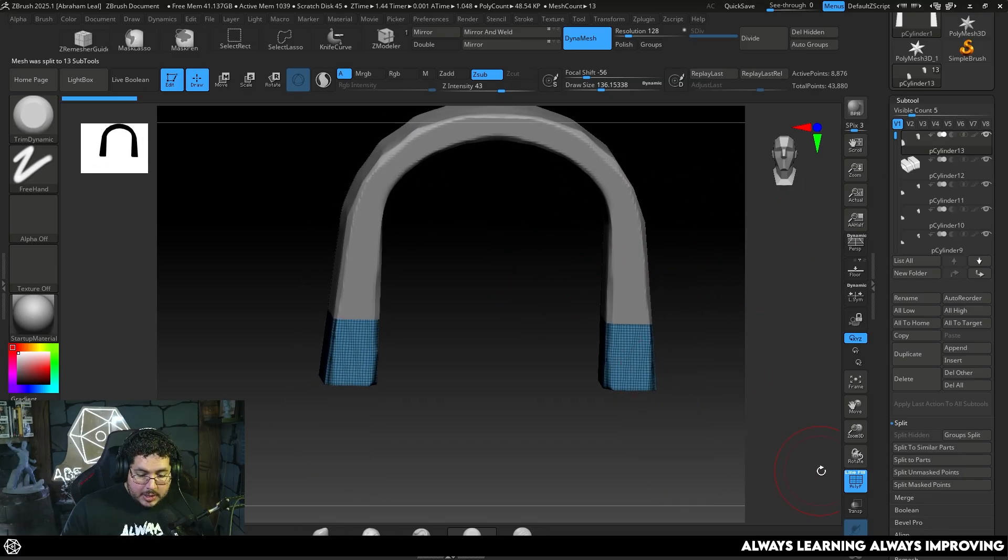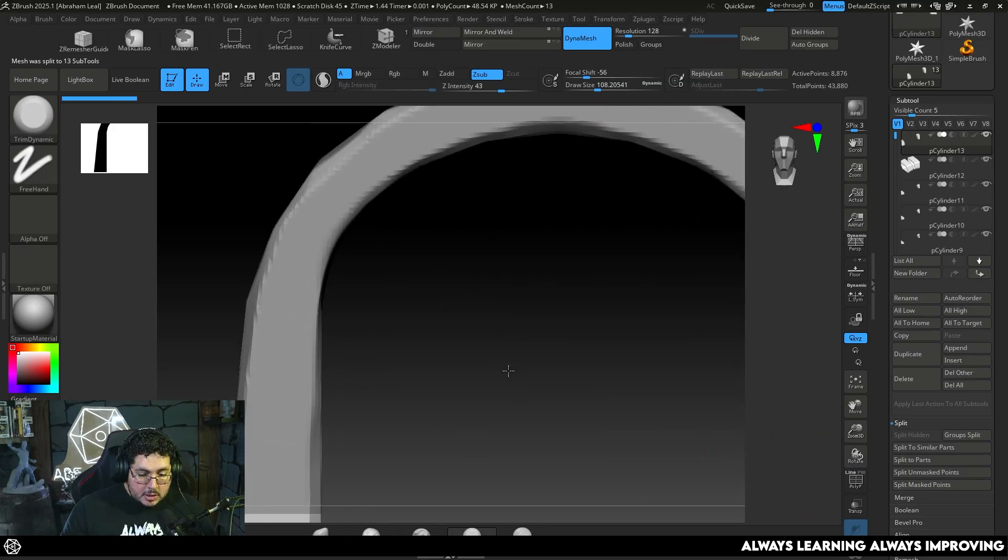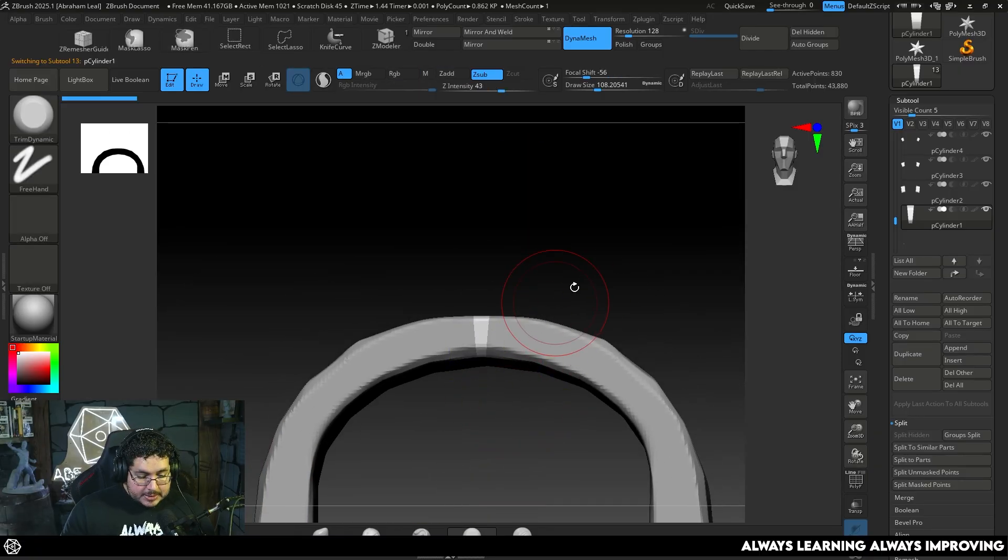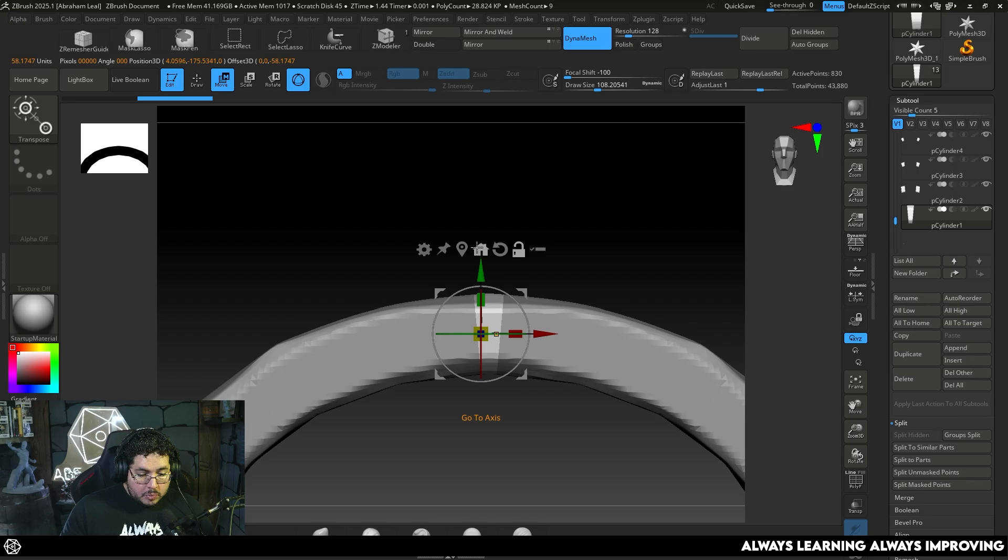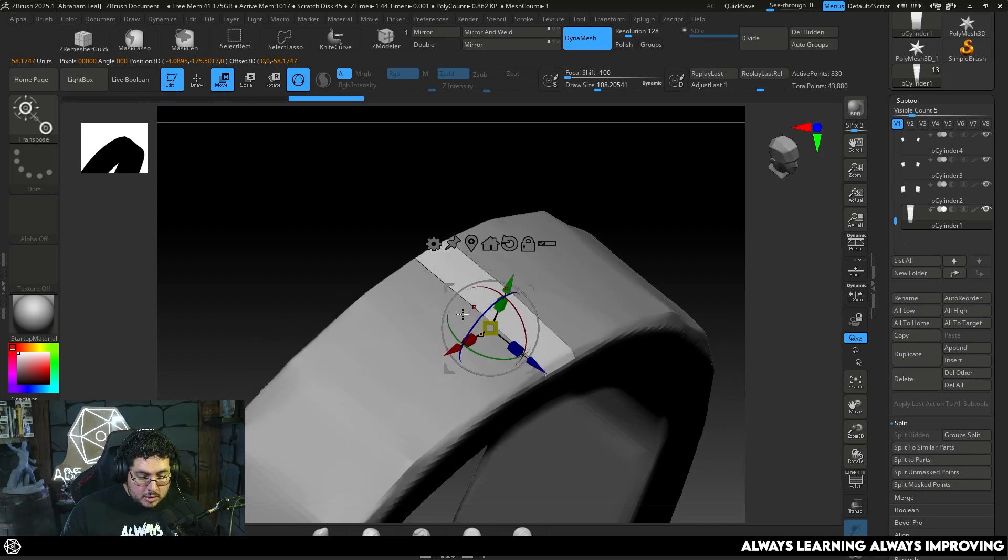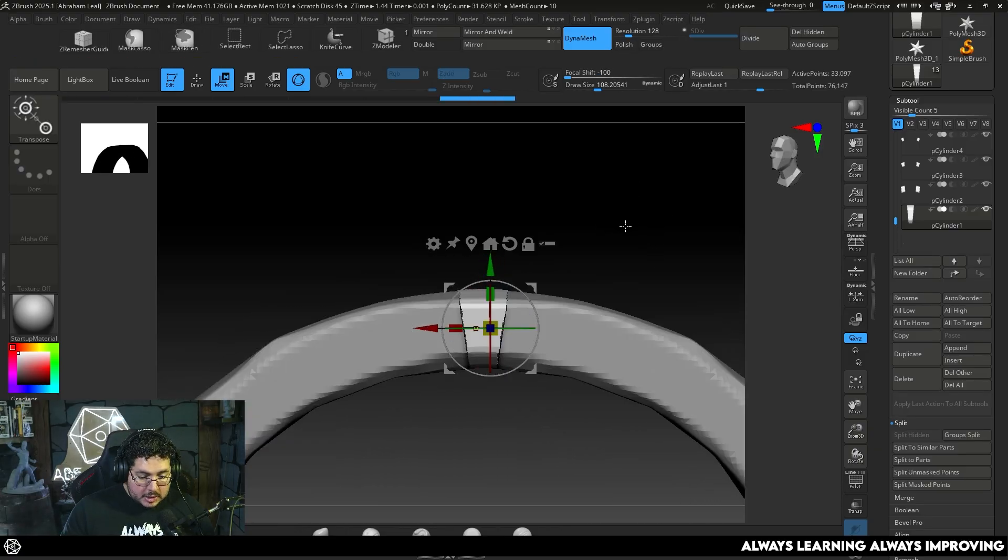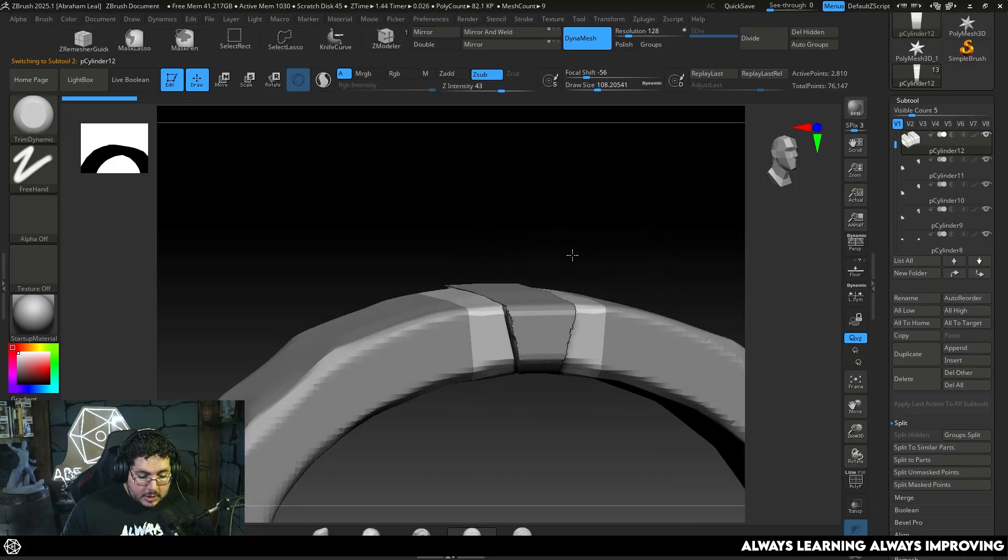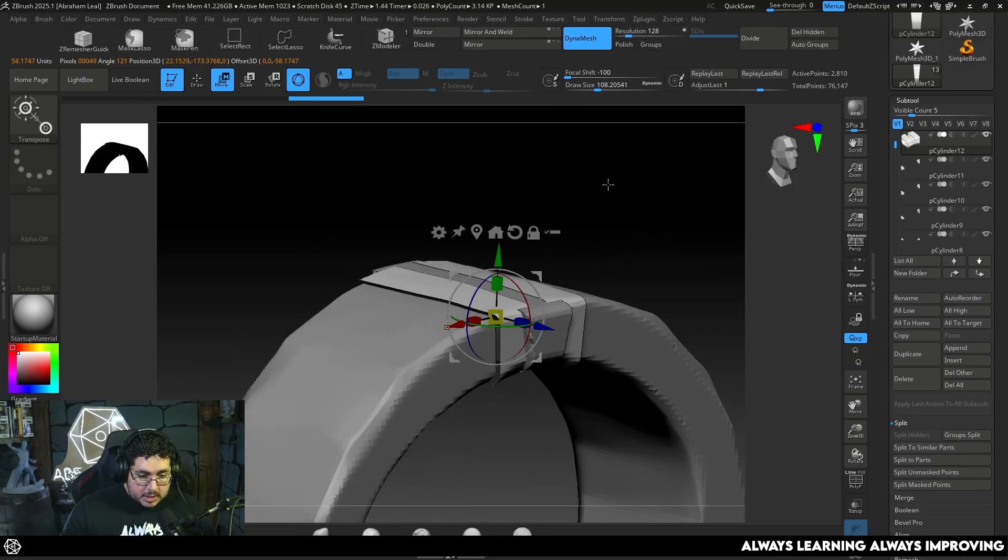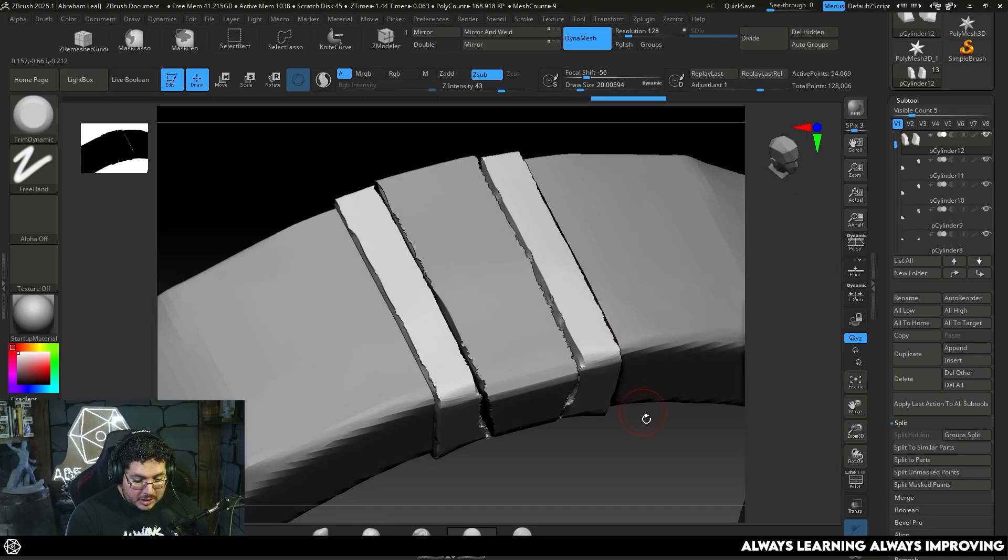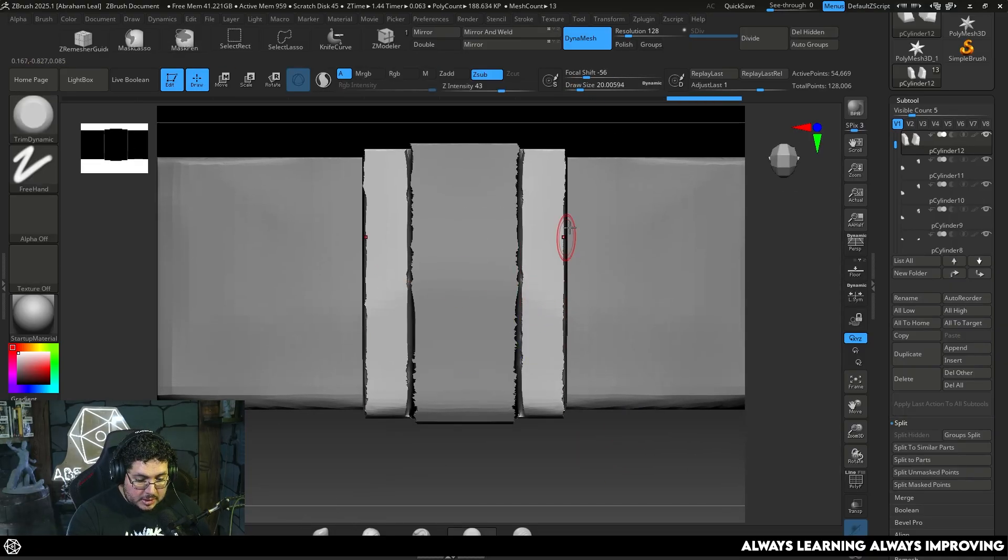We're going to use the slice curve to start slicing the stones. I'm going to start with some big stones on the bottom, and then as we start getting higher up, we're getting more and more stones. This is a big archway, so I don't expect them to be really big. Once we have this, we're just going to do a mirror and weld. We're going to separate all of them into subtools and say group split. Every single stone that we have now is going to be a different stone.